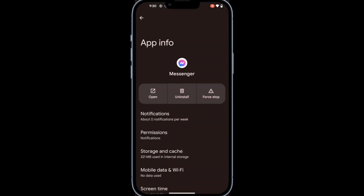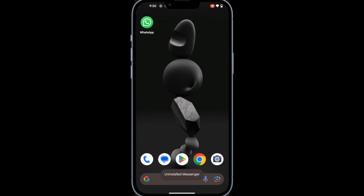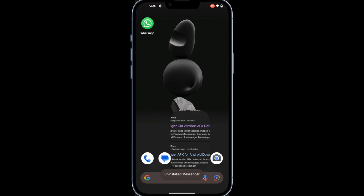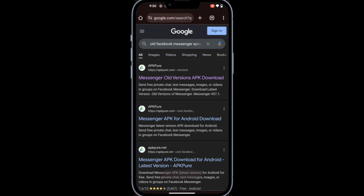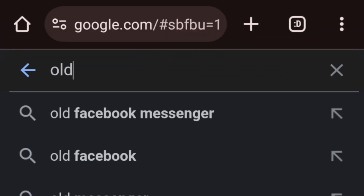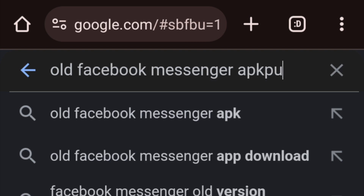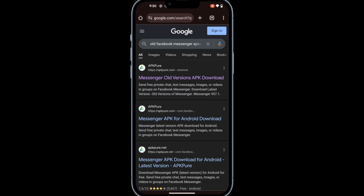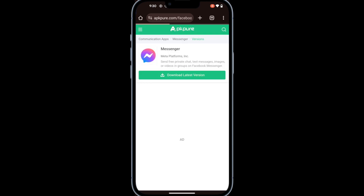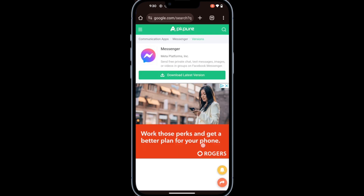Once Facebook Messenger is uninstalled, open your preferred web browser and in the search box, type in Old Facebook Messenger APK Pure. From the search results, tap to open the first option for APK Pure. I'll also leave a link for it in my description below.